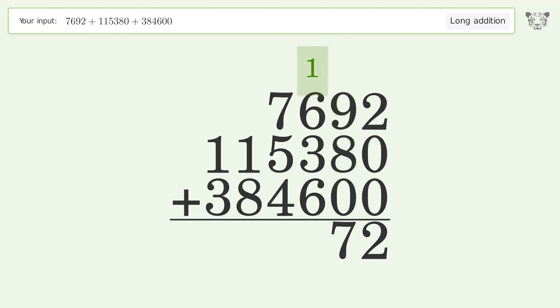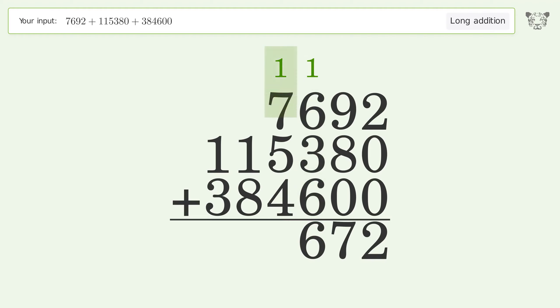1 plus 6 plus 3 plus 6 equals 16, carry 1 to the thousands place. 1 plus 7 plus 5 plus 4 equals 17, carry 1 to the ten thousands place.